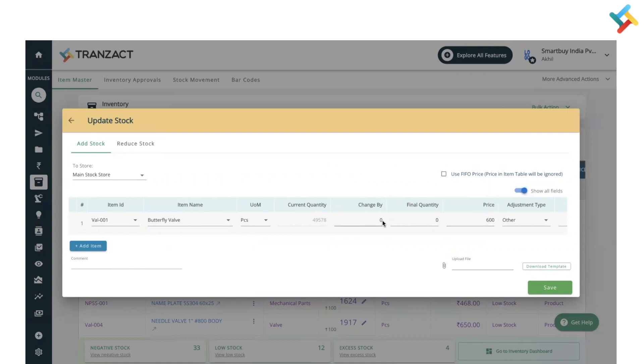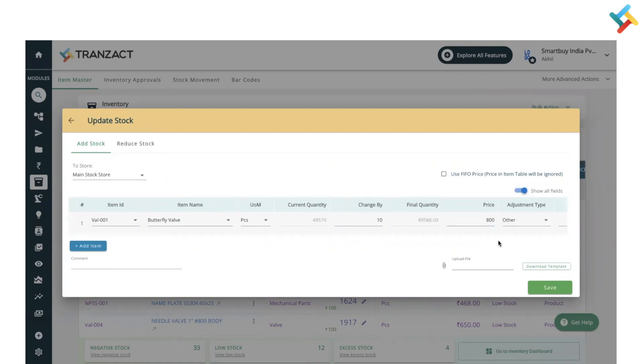You need to just put the quantity that you want to update. So I want to add 10 more and at the price of 800. You can manually change the price. If FIFO is selected you may not be able to change the price and accordingly the price will be fetched directly while doing the manual adjustment.